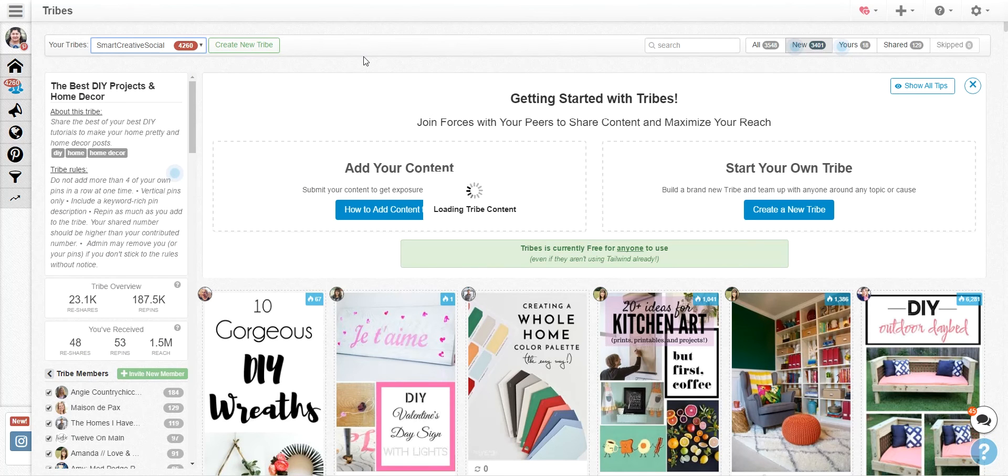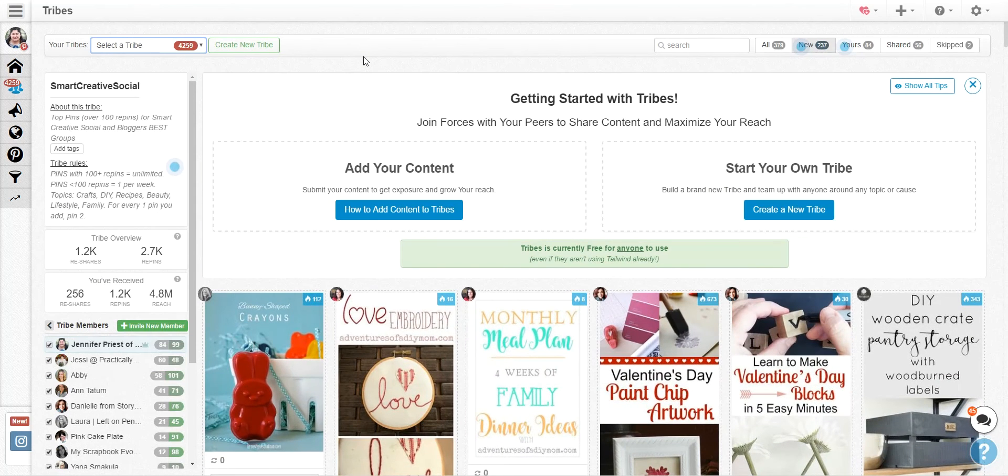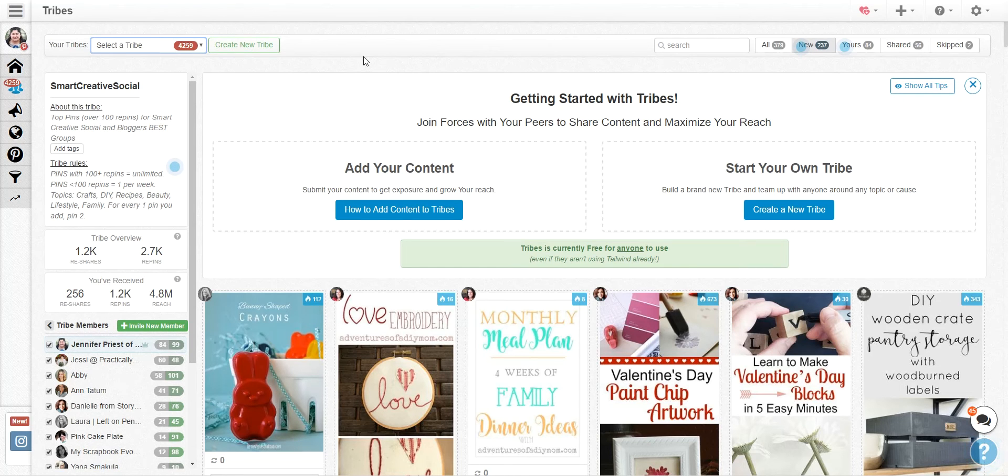So it can be a tribe of your blogging friends, it can be a tribe based on food, on scrapbooking, whatever you're into. You can create a tribe and then have other bloggers or other pinners contribute content to that tribe and they don't have to own or be subscribed to Tailwind in order to do this.